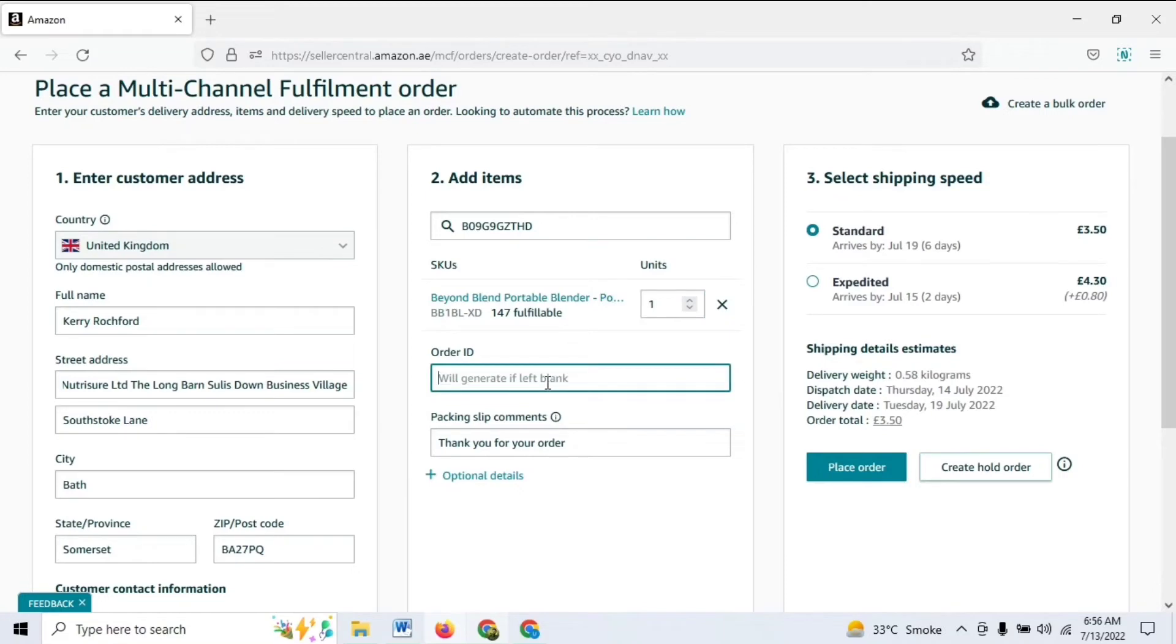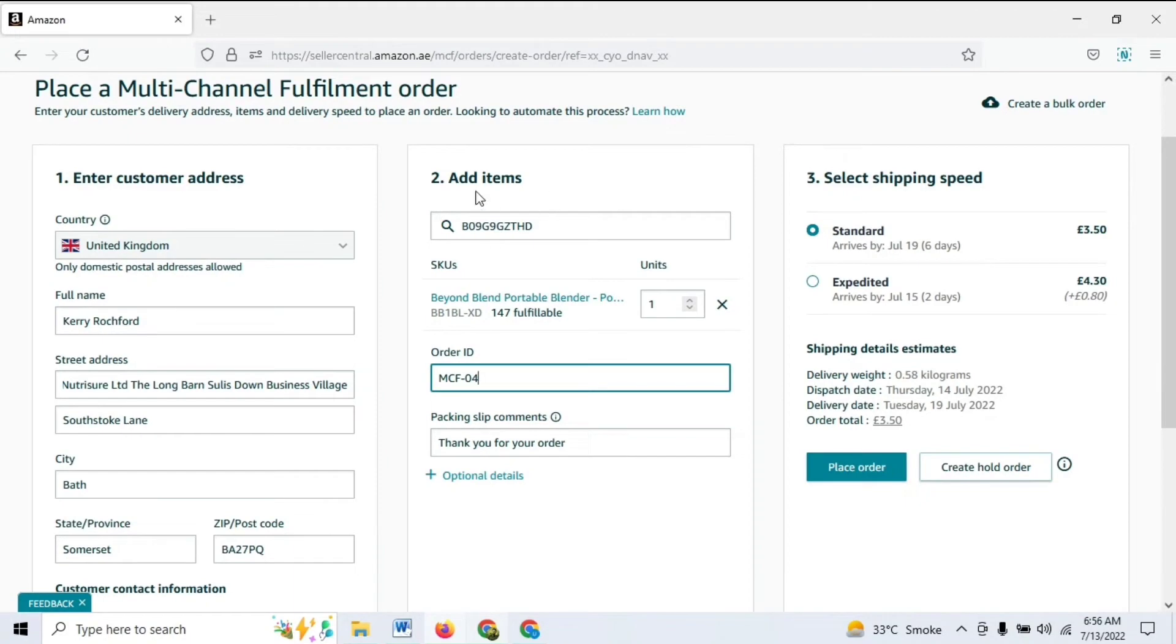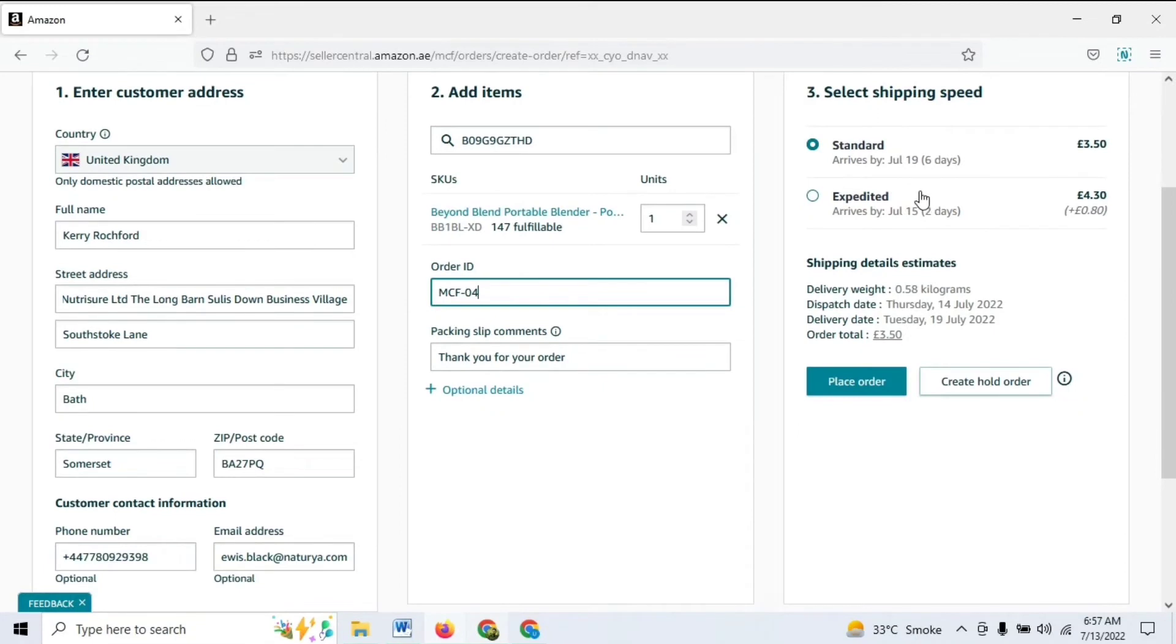If there's any ID number that you want to add, you can enter it from here. What I'm going to do is consider it as for myself. Once you enter these details, you will also see the shipping fee that Amazon will take.